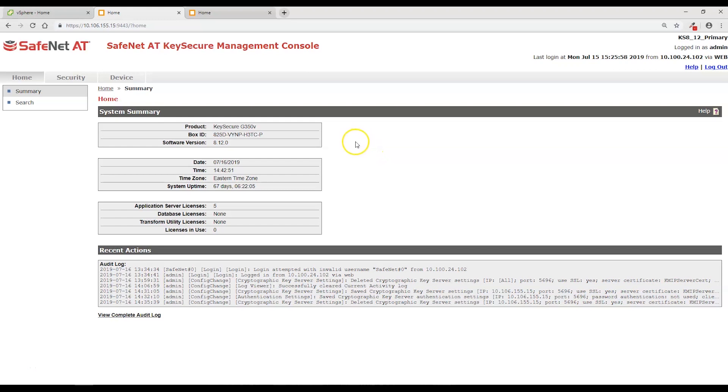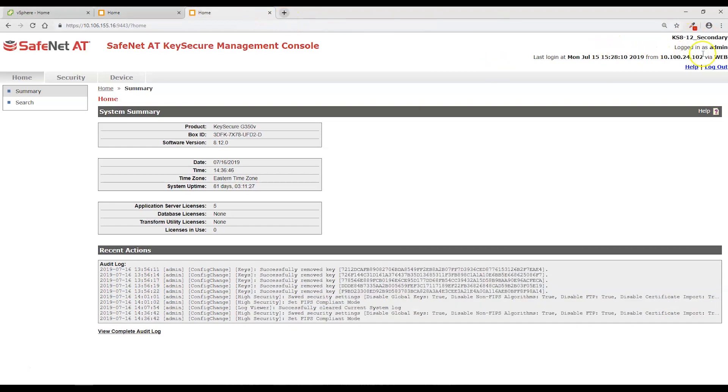To keep this video as brief as possible, I've done some pre-configuration on KeySecure and we'll just review that with you. First, I have a two KeySecure cluster. I have a primary and then a secondary, and they are clustered together and are fully replicating data.